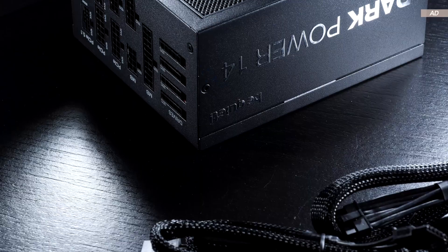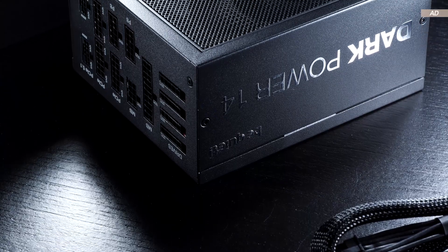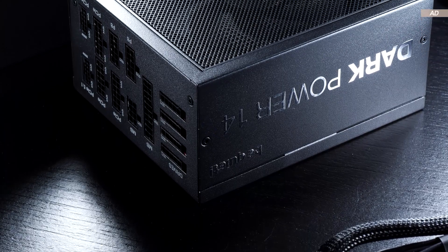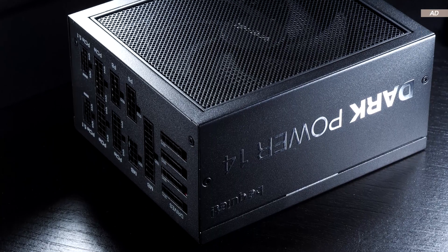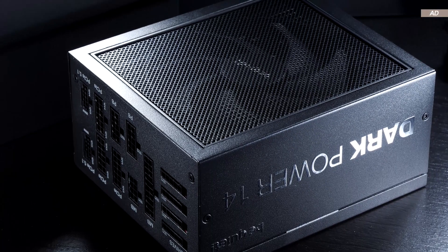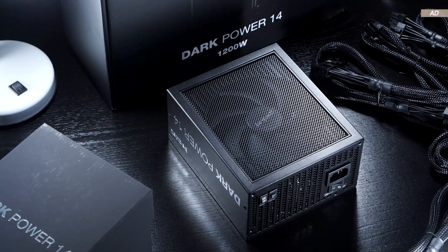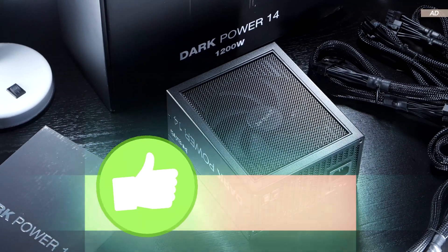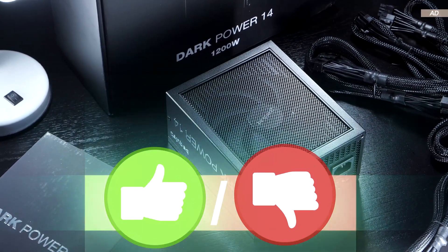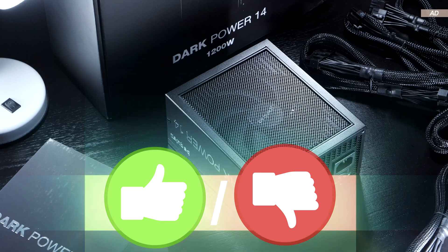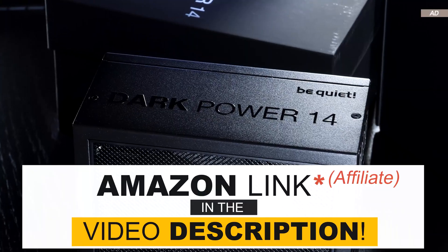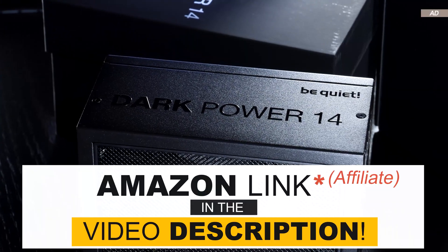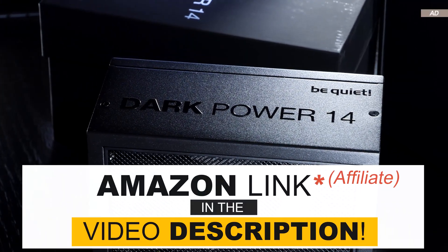For me, today's unit is undoubtedly a true highlight. But do you feel the same way, or would you rather spend less on a power supply? If you enjoyed the video, I'd greatly appreciate a like, but I'd also content myself with a dislike. With that said, thank you all for watching, and until the next one.